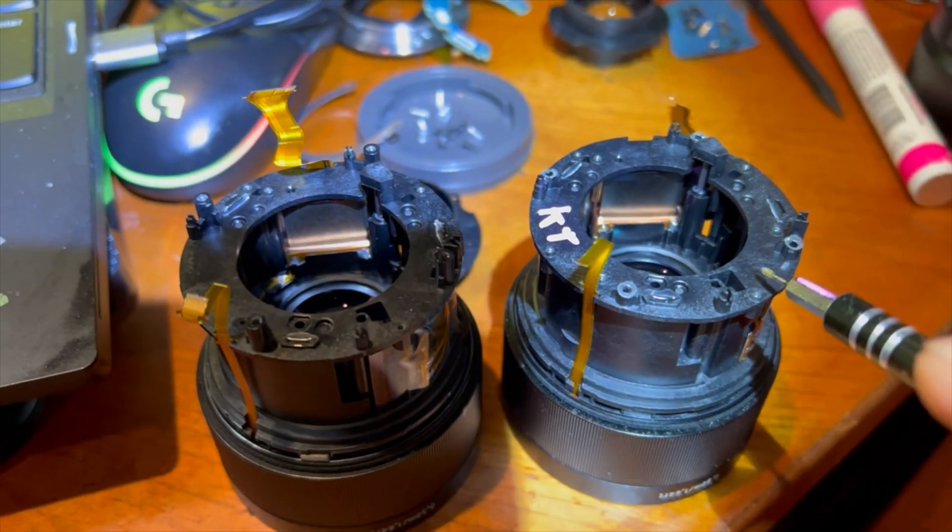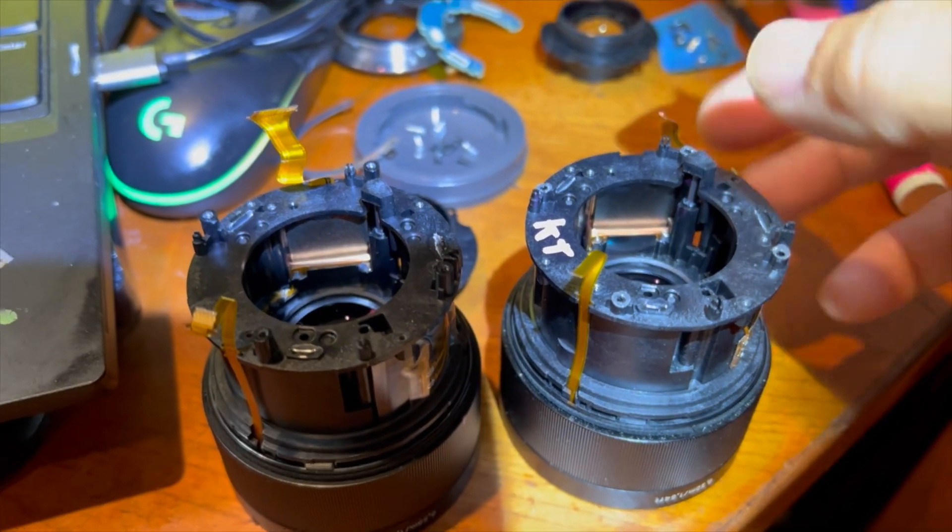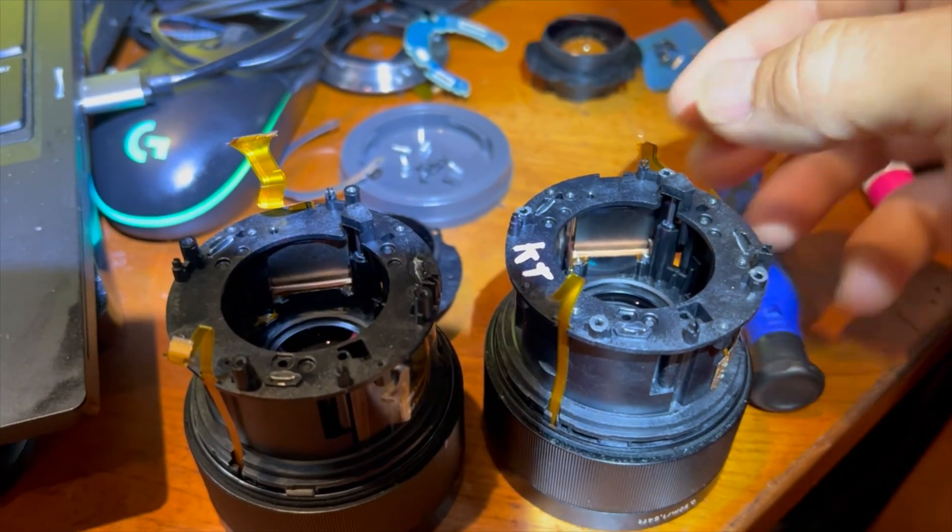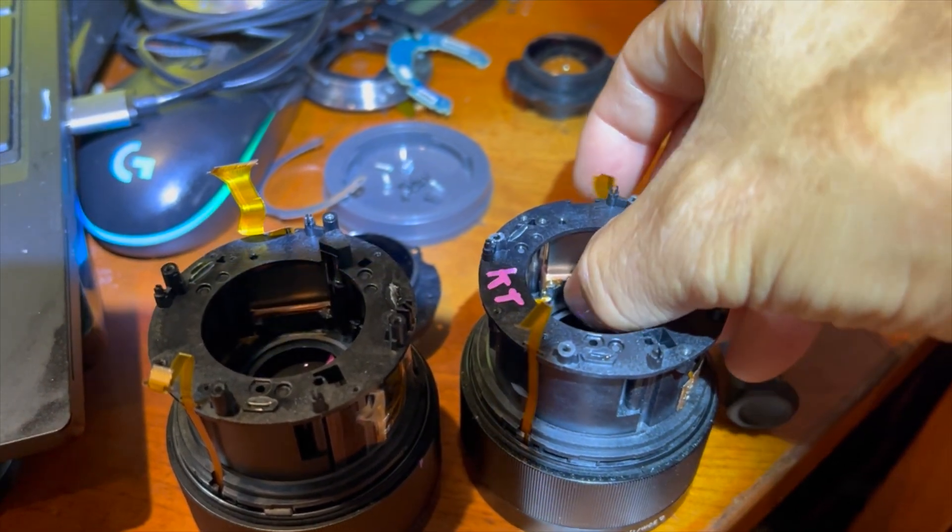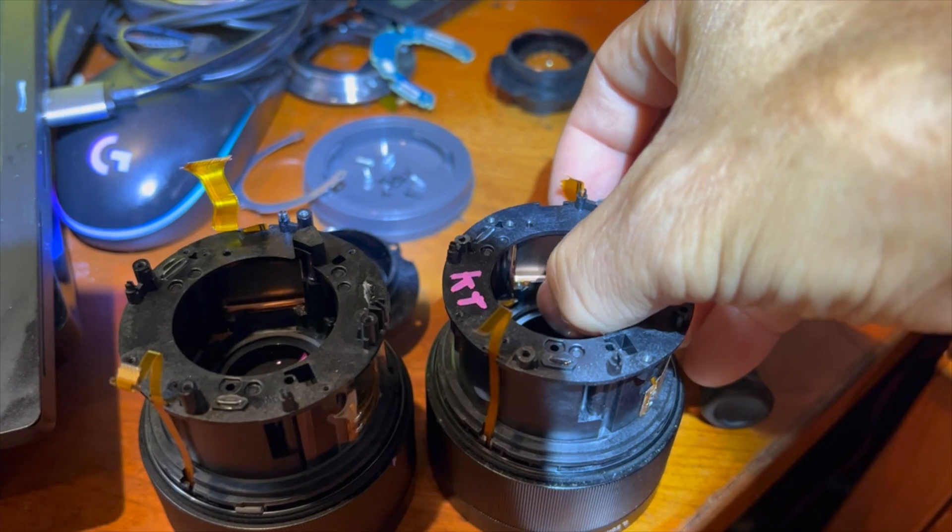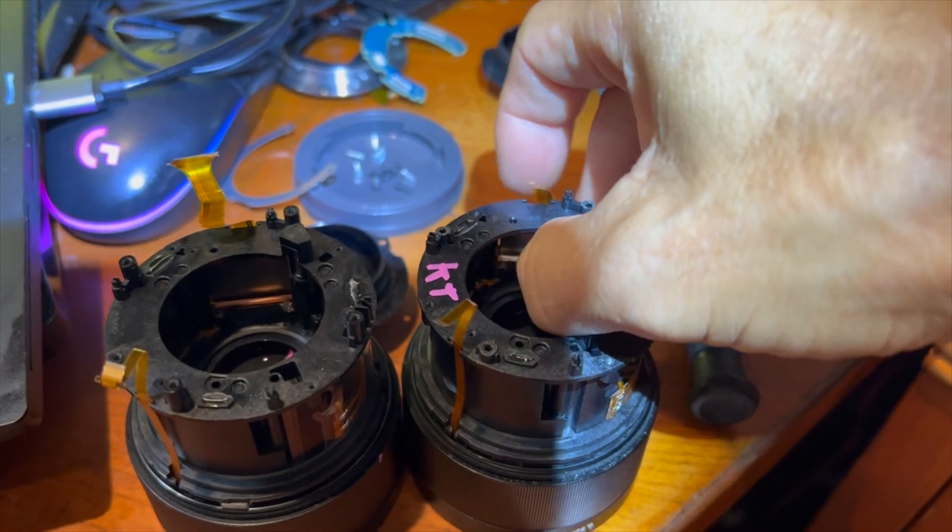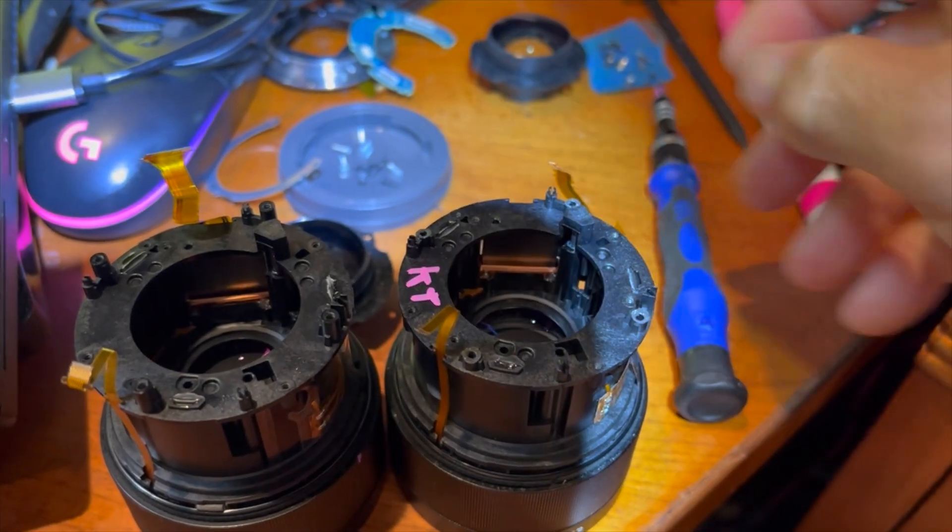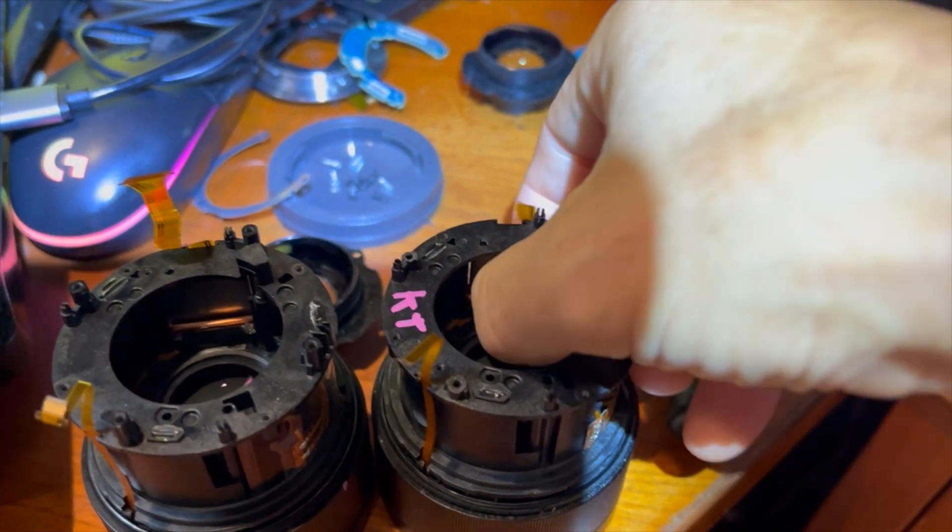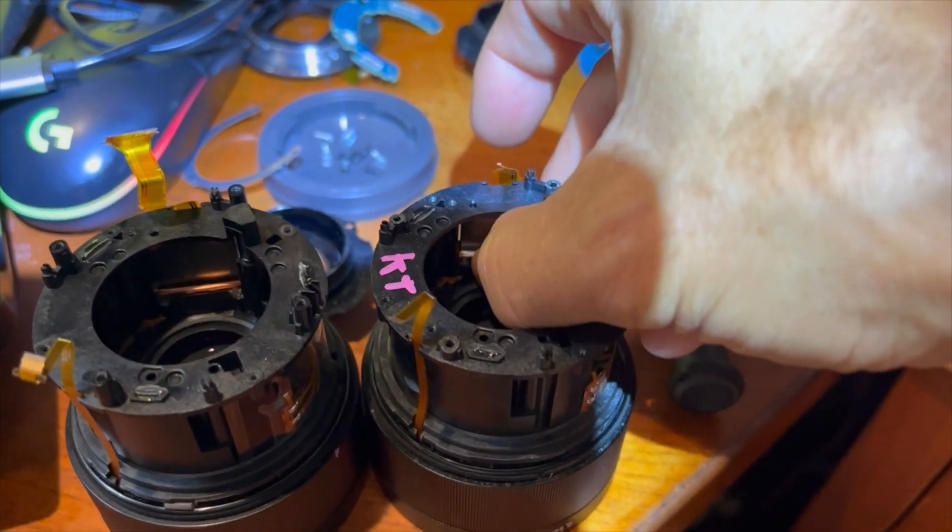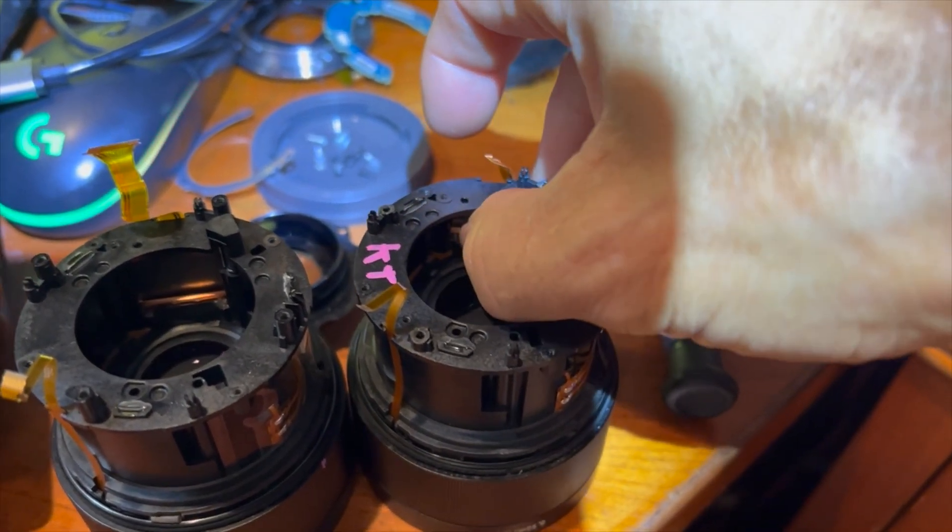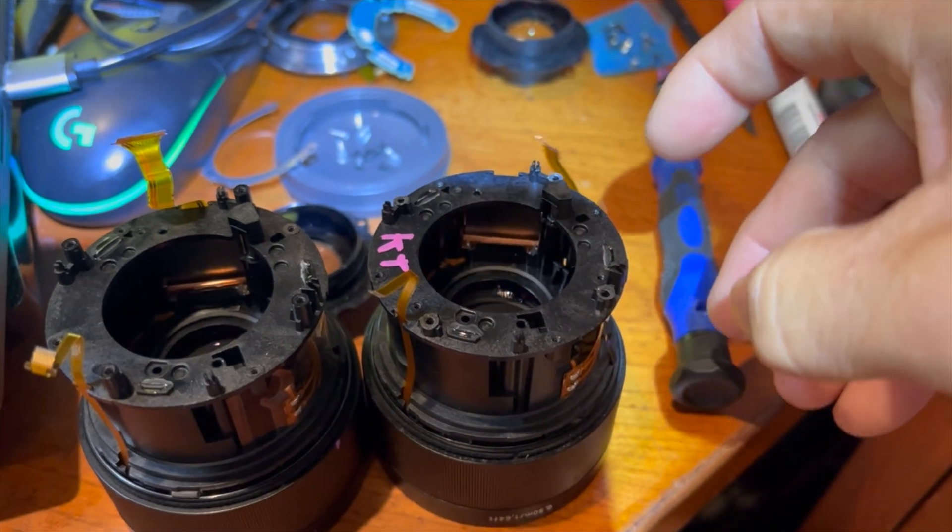Okay, so on the right I have a good focus motor. As you can see, this thing slides up and down. This is the linear motor that slides up and down. You see, as I pull it up, it slides down.